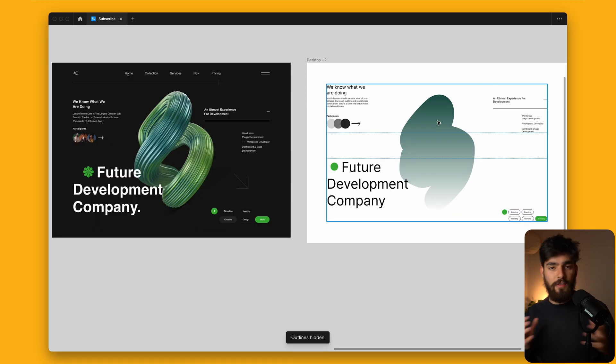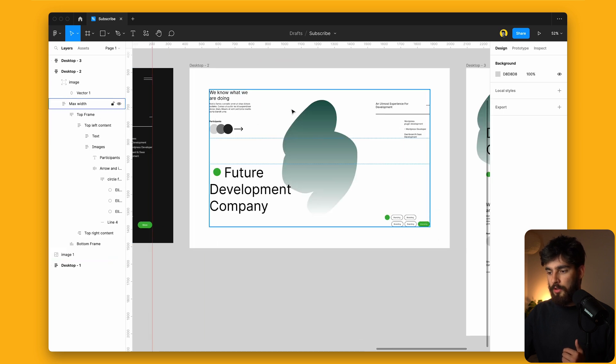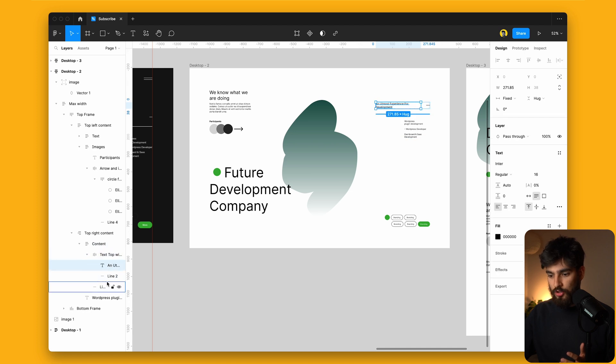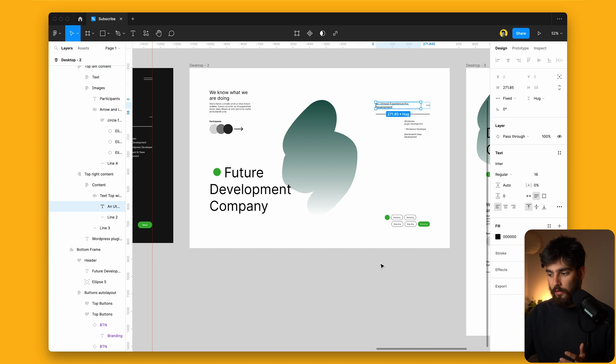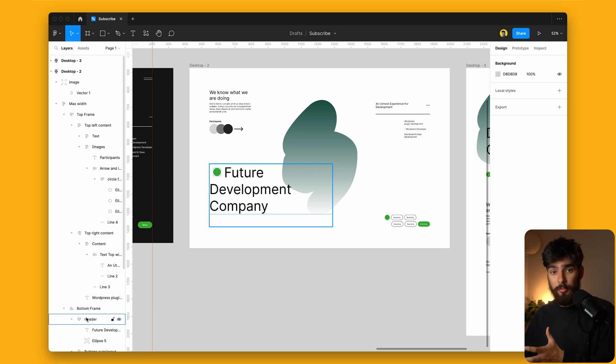A lot of people say that Figma auto layout makes things more difficult — why not just use groups and frames? Well, this is specifically why: if you know how to use these things correctly, it can make it easier and faster to build, rather than grouping everything manually. If we take a look at the layers, everything is correctly labeled so we know what we're using. If someone needs to come in and change the header or button colors, it's easier to know where everything is and to hand off to a developer.